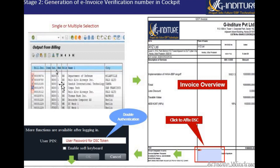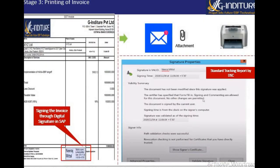Once you have assigned the digital signature, this is the final output you receive. At the bottom, you can see that the digital signature is now assigned to the document. This digitally signed document can be sent as an email attachment or sent to the printer for a printout.